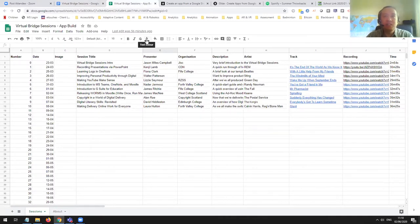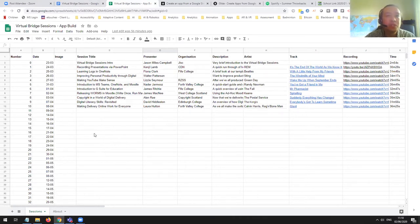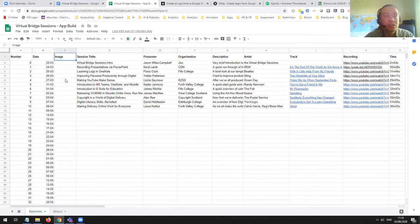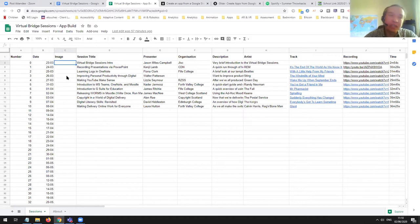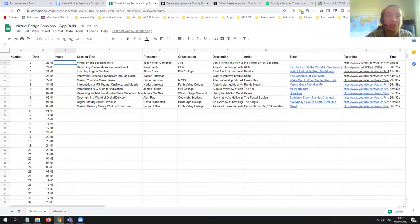I've created a spreadsheet here. I started with a simple single sheet called 'sessions' and created a number of columns. I've put the number, the session being delivered, the date it was delivered. I'm leaving an image column blank because I want to add images. One option is that if you have an image that's online — lifted from Wikipedia or Pixabay — you can put a direct URL link to it and the app will pick it up. But it's probably better to put a defined link in. I've got my session titles — I've only done the first 10.